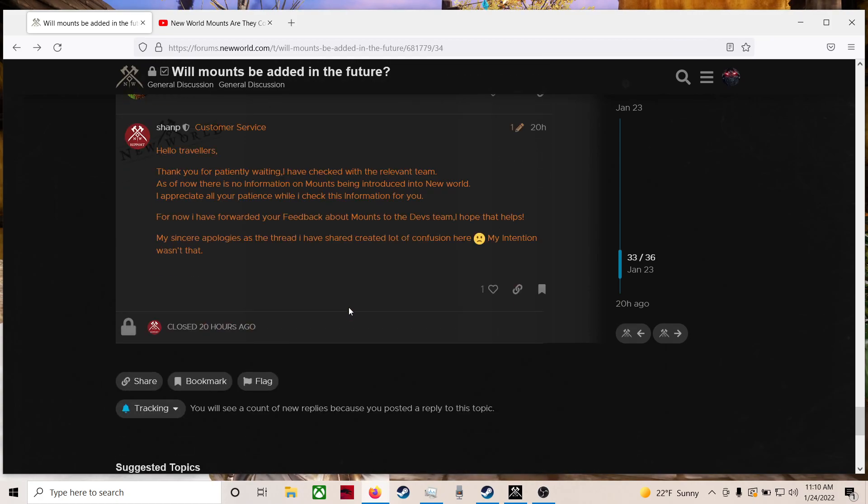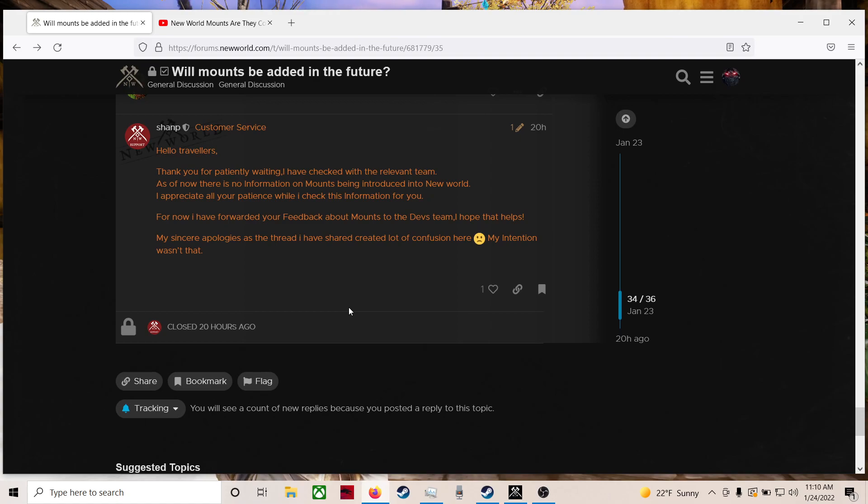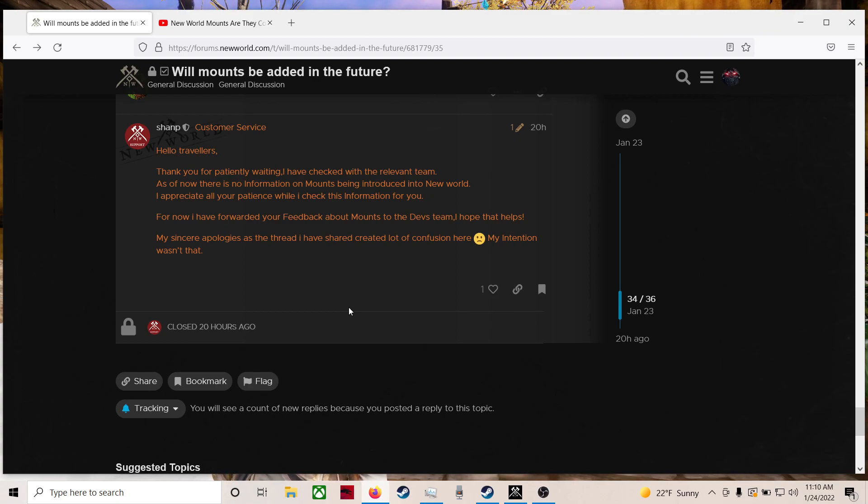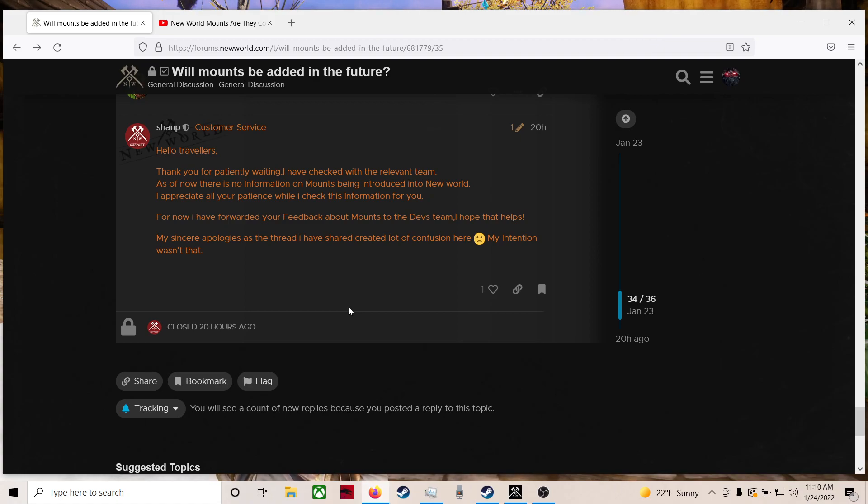My sincere apologies as the thread I have shared created a lot of confusion here. My intention wasn't that. So, man, I guess that's it. No information. Just no information. Sorry. Take care.